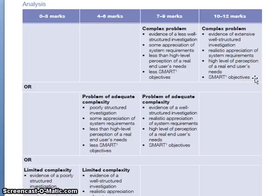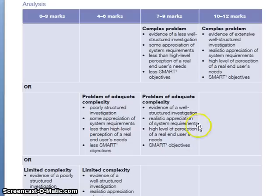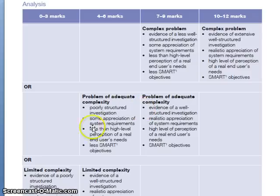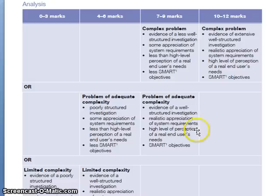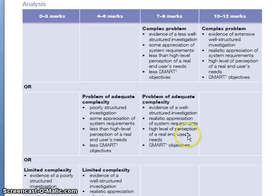You may have an adequate problem, an adequate complex analysis. The maximum mark you can get is 9, the minimum is 4, and this is based on this evidence. If you get marked as an adequate complex problem, the maximum marks you can get on the following sections is in this mark band. So a maximum of 9 marks on a 12 mark section.